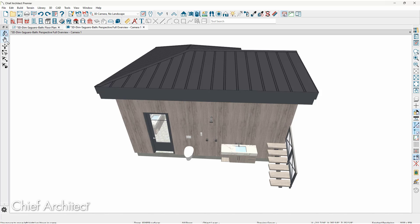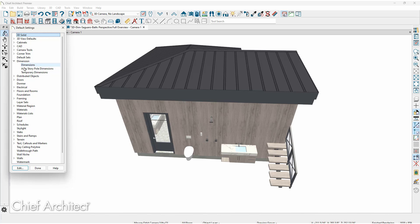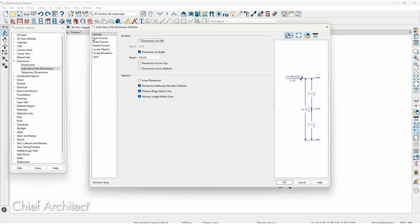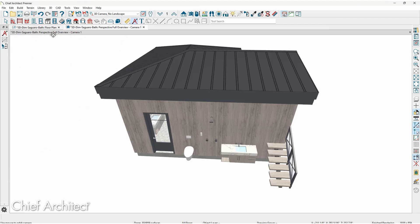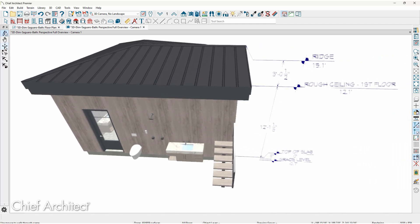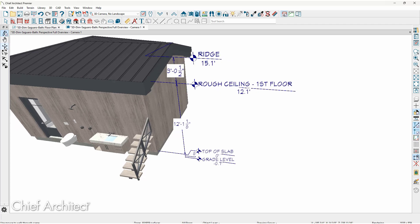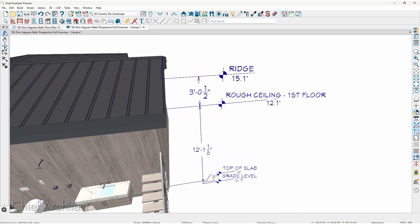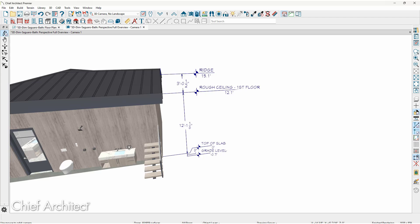I'll rotate this view a little bit and use the auto story pull dimensions. Let's check the default settings — on the general panel you can set it on the left or right and choose what elevations it will pick up. When I use the auto story pull dimension tool, you can see where those dimensions are placed. You can also see how the labels rotate with the camera as I move the view around — the auto story pull tool works based on these configurations.